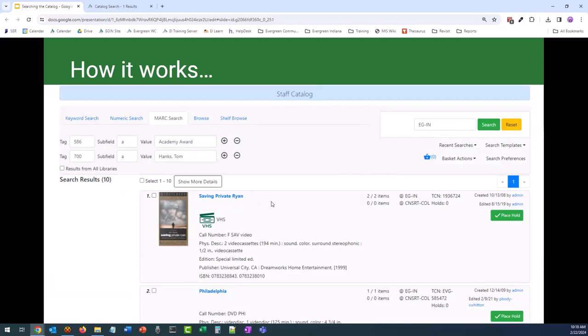If you want to go even further, you can double-check the MARC record to make sure Academy Award information is listed. So the MARC search really can be useful, but again, only for those who are familiar with MARC records.